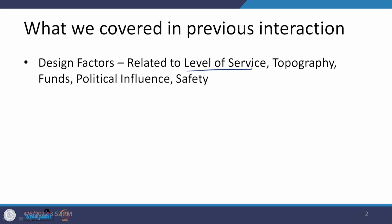Under external factors, we first talked about the topography which defines the terrain. We looked at the various ways in which the terrain can be classified. Then we talked about the availability of funds and the impact of that on the size of a facility which needs to be implemented, which we have designed as a traffic engineer.